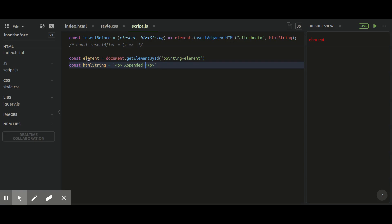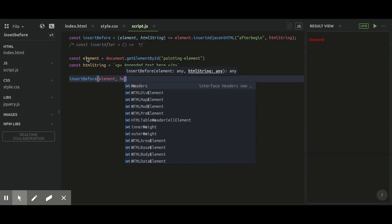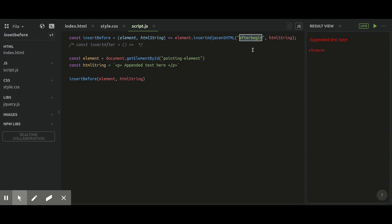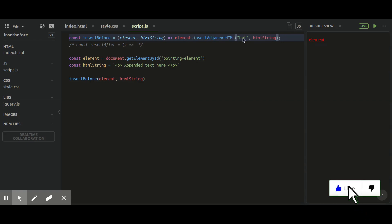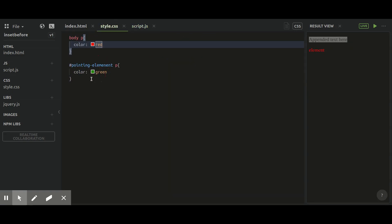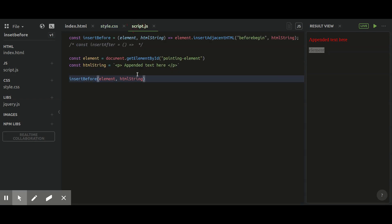Now let's run this function. I'll call insertBefore and pass element as the first parameter and html string as the second. As you can see on the right side in the result view, we have 'append text here' at the top in red color. In the CSS I defined that all paragraph tags in the body will have red color, while all paragraph text inside the pointing element will have green color. Right now I'm using 'beforebegin' and it shows in red.